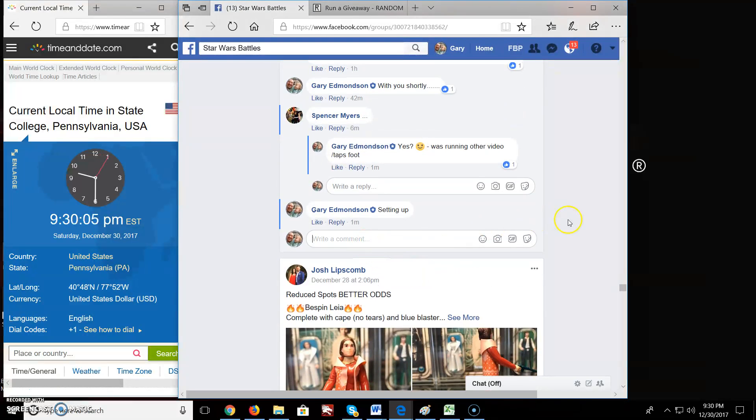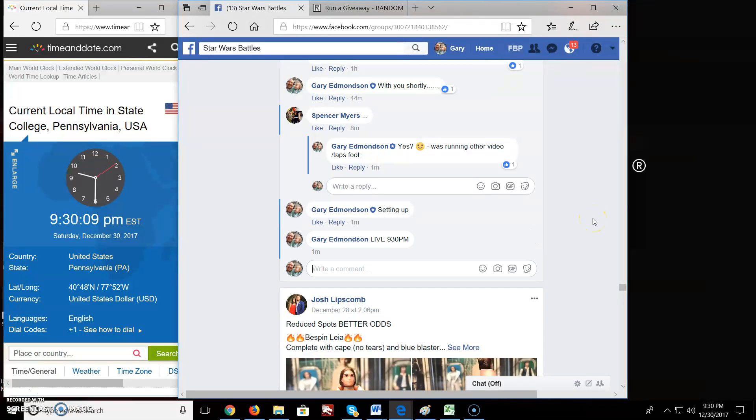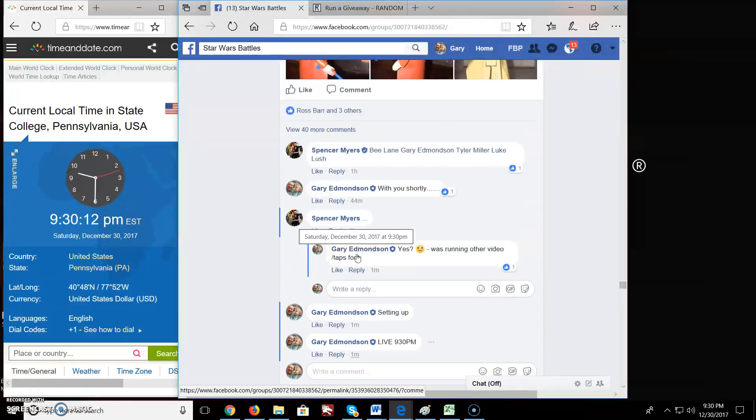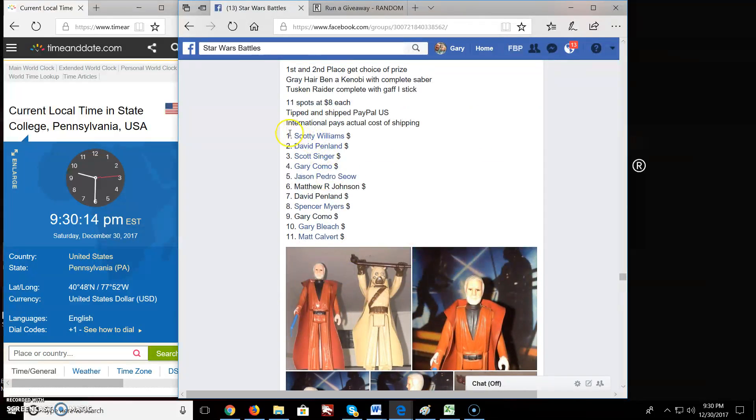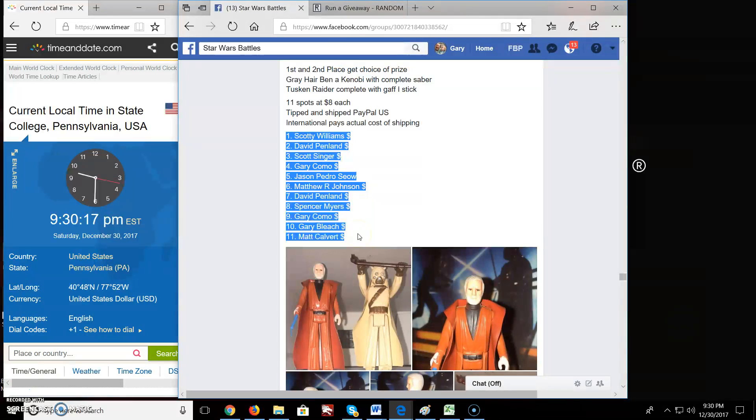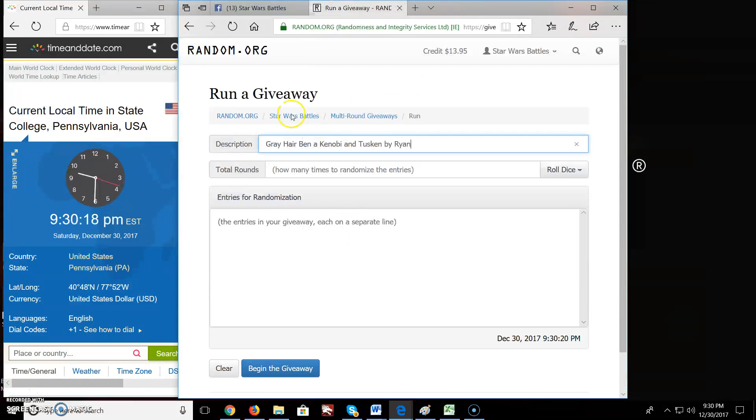Live at 9:30 PM. There we go at 9:30 PM. We'll come up here and grab the list. We've got Scotty in spot 1 down to Matt in spot 11.